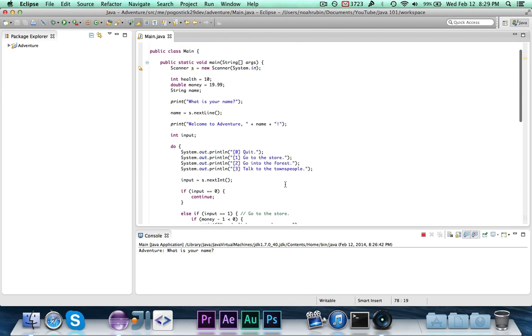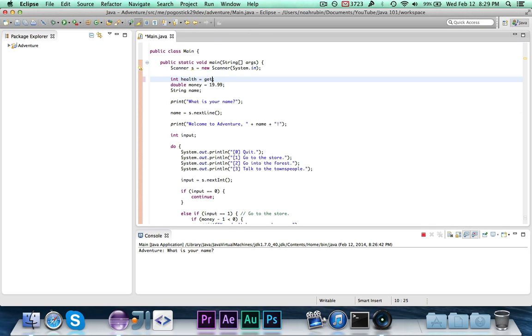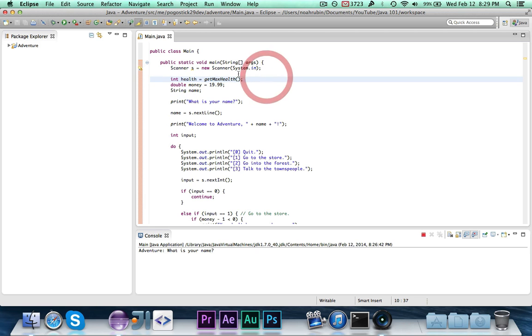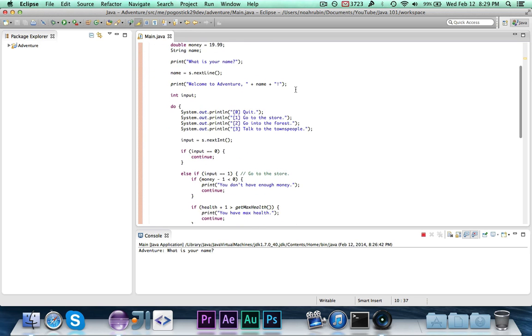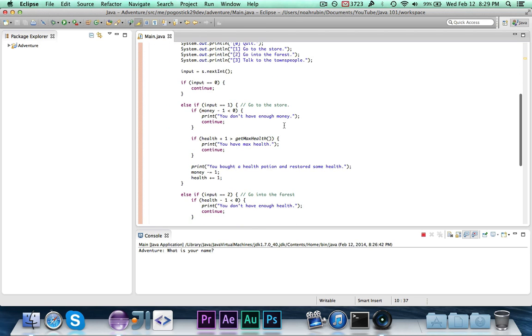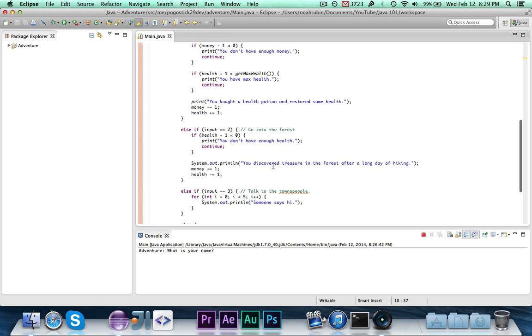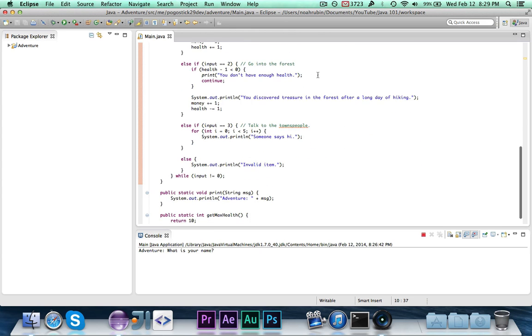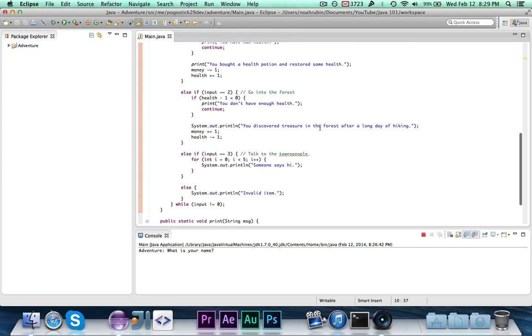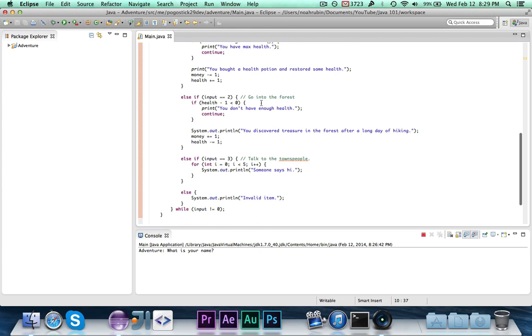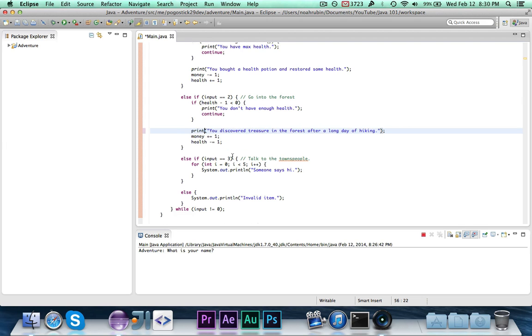One other thing to note that up here we're initializing health to 10. You could also initialize it to get max health. They're starting out at the maximum health. And remember, this method returns an int. So we're setting this int called health equal to get max health. And that also works. So I believe that that's the only time that get max health is used. Those are the two different ways that you would go about using it.